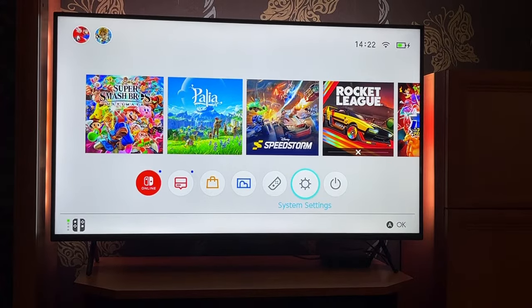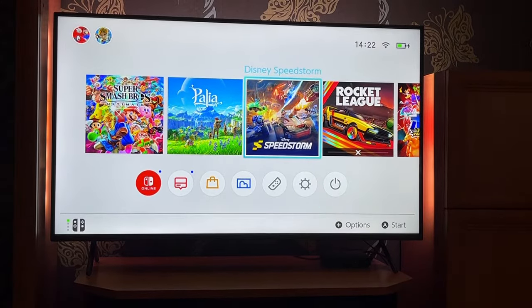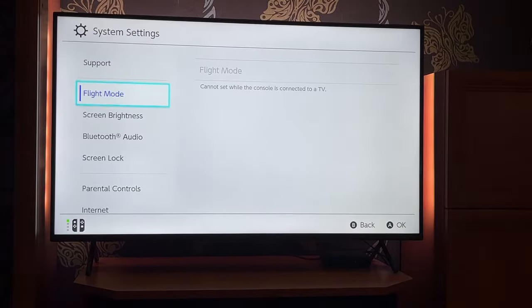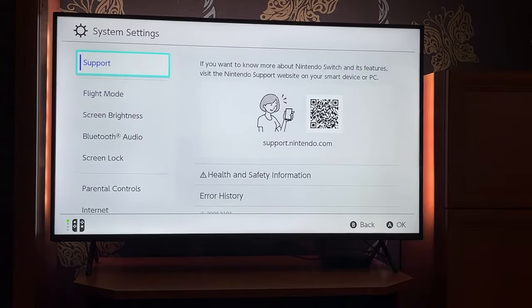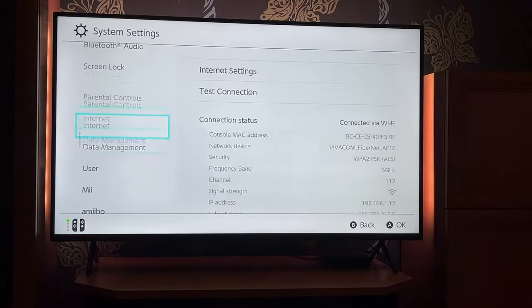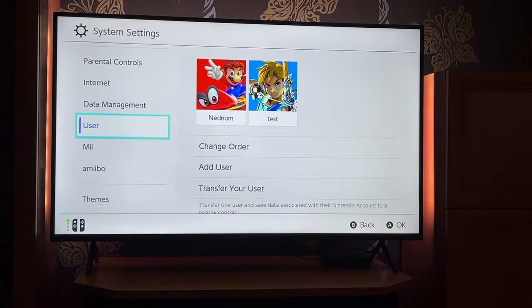Here's how to log out of your account on the Nintendo Switch. Go to System Settings, then scroll down until you find the Users page.